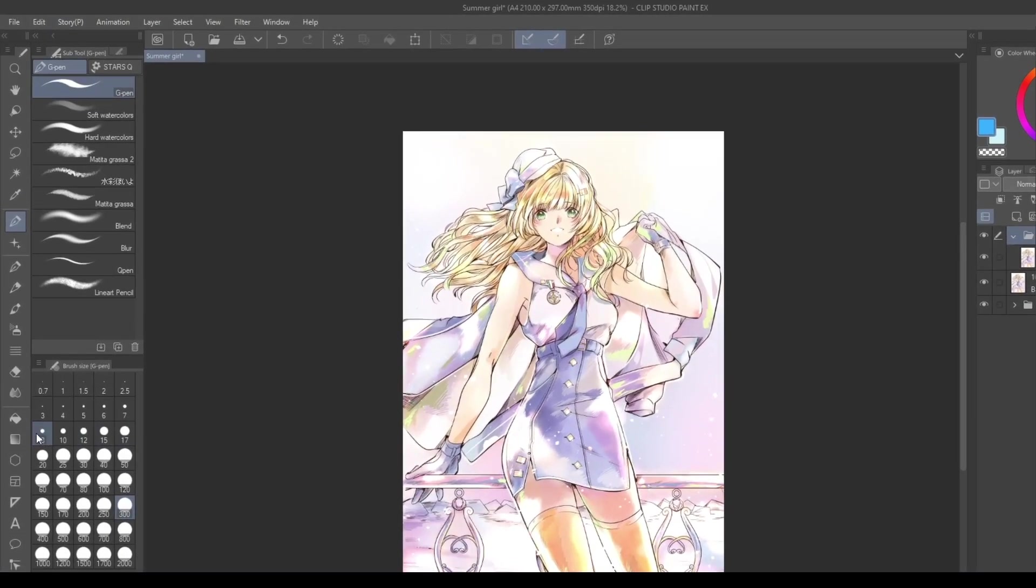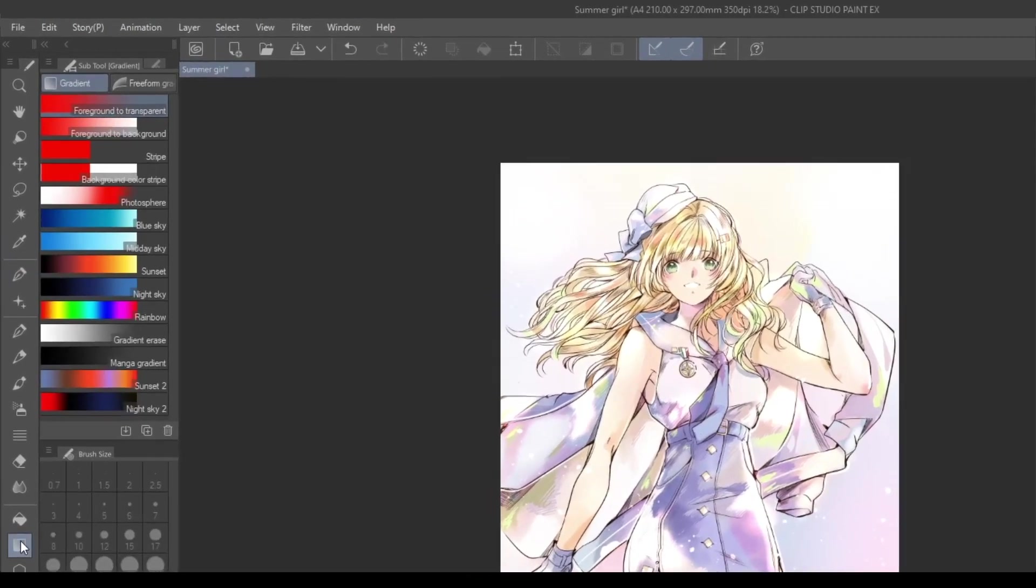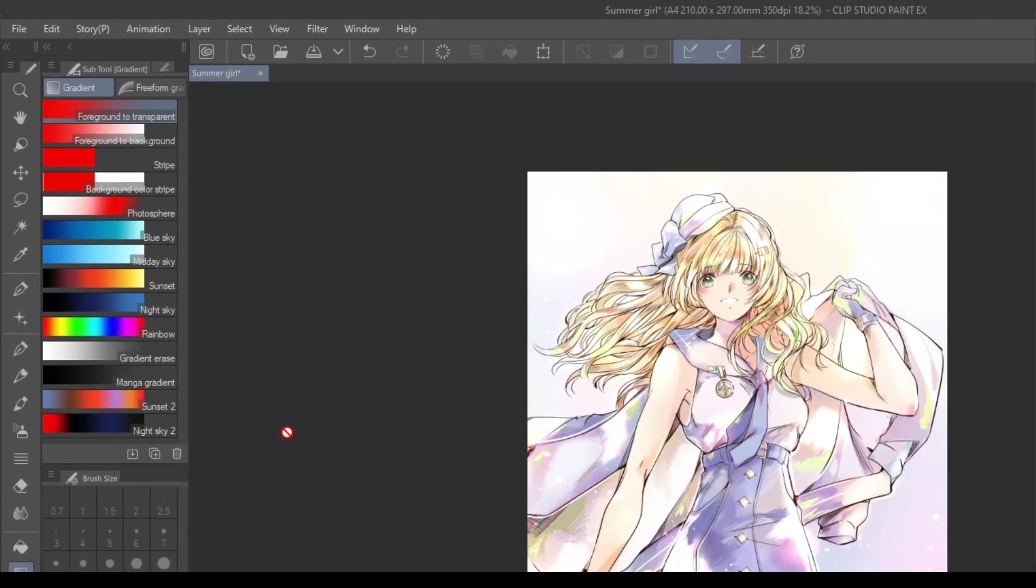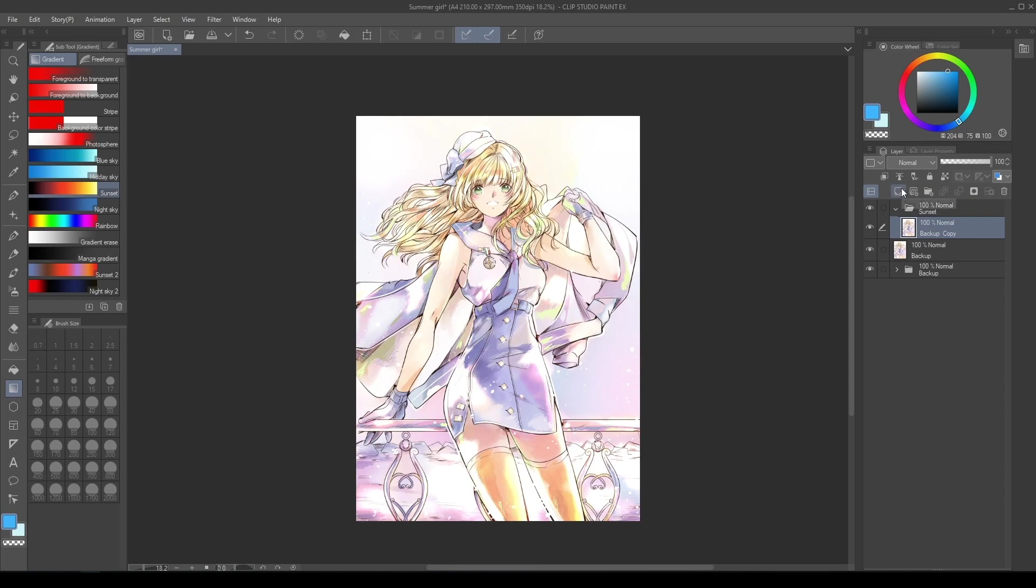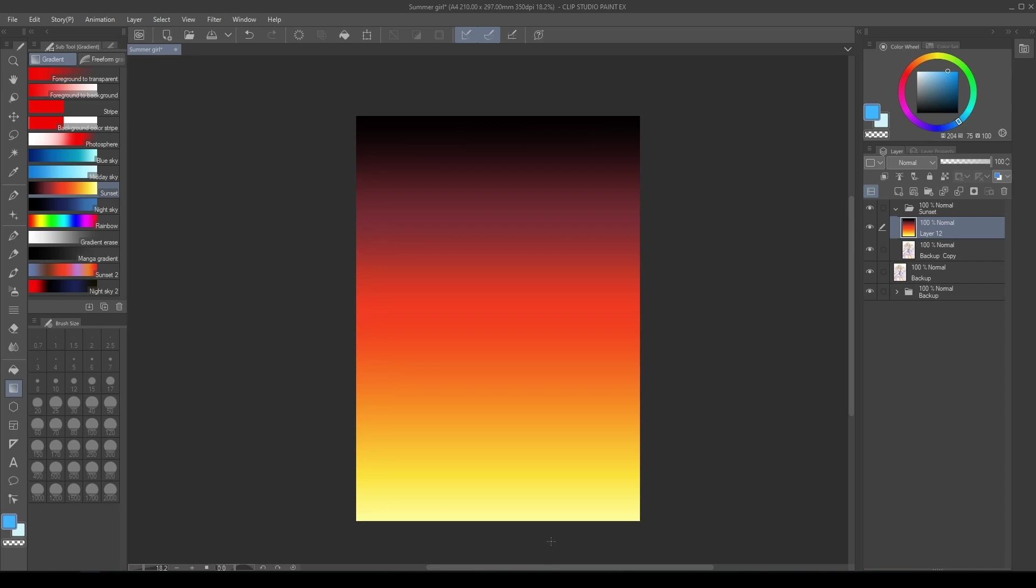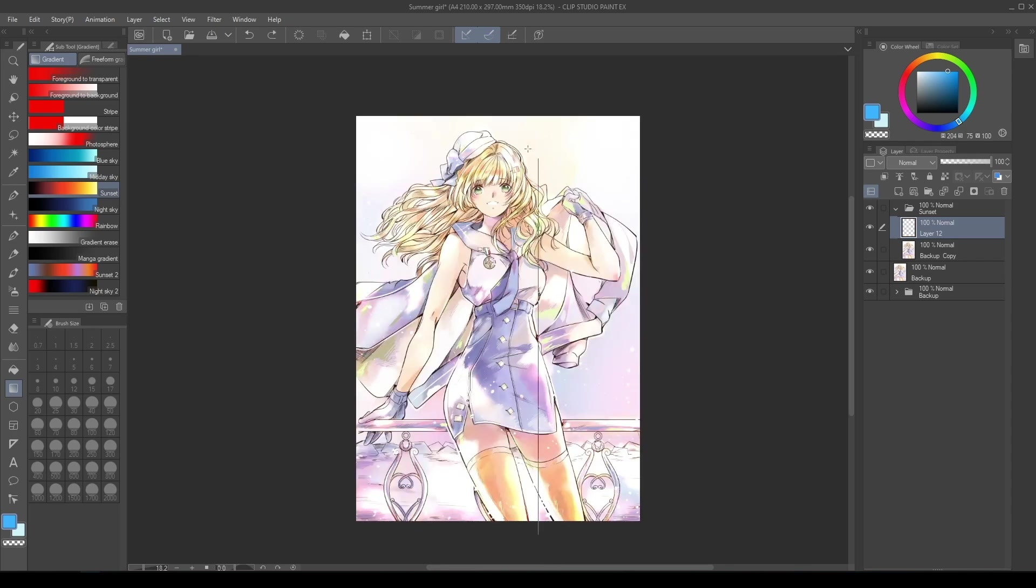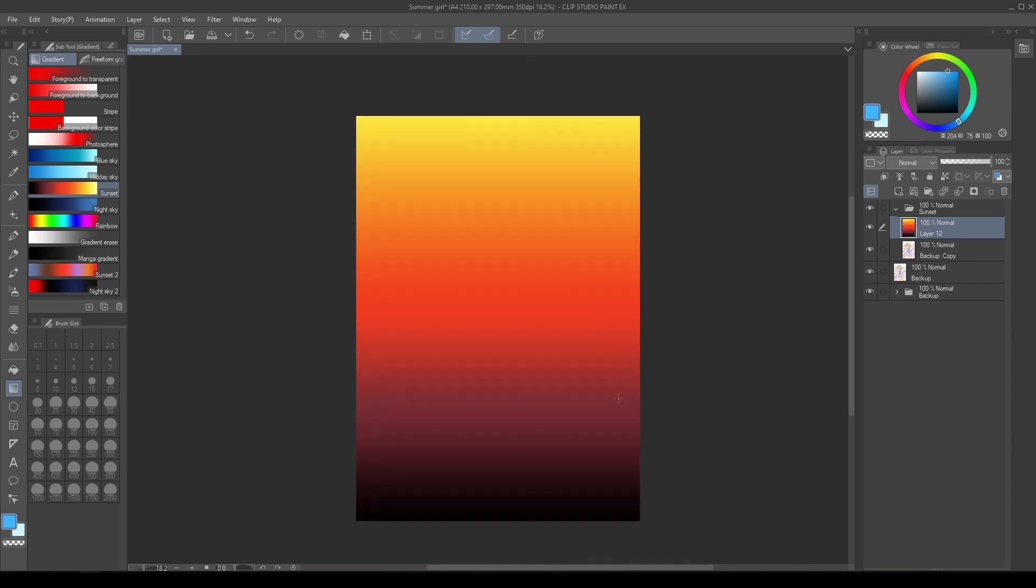Go to Tool, Gradient, Sunset Gradient. Then, create a new layer without changing the setting, and add the gradient. Change the blending mode from Normal to Color Burn.